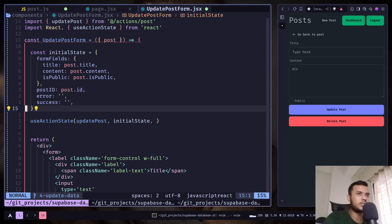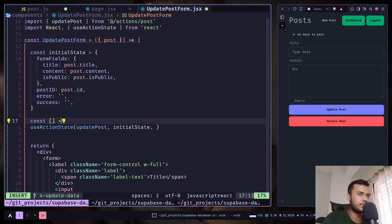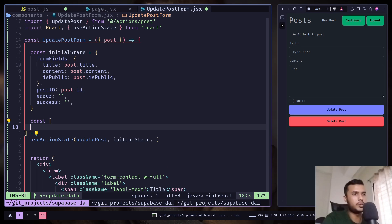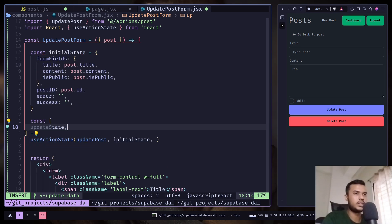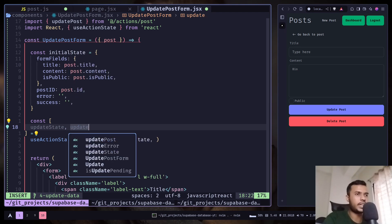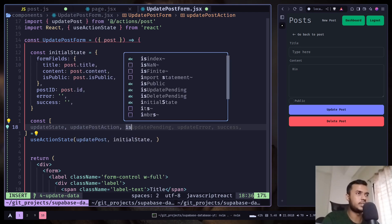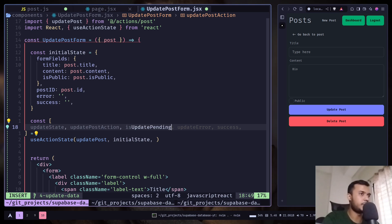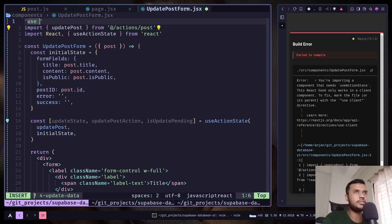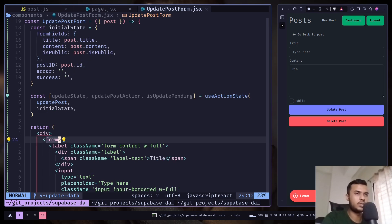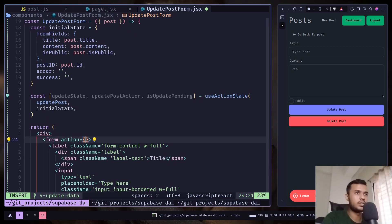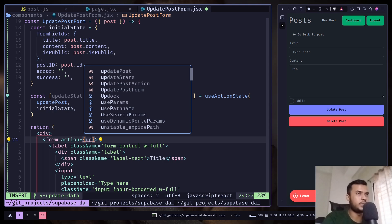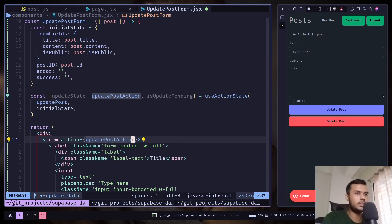Now let's get the return values. So we will be getting first the update state, update post action, is update pending. I need to add use client directive. Now let's add the form action to the form.